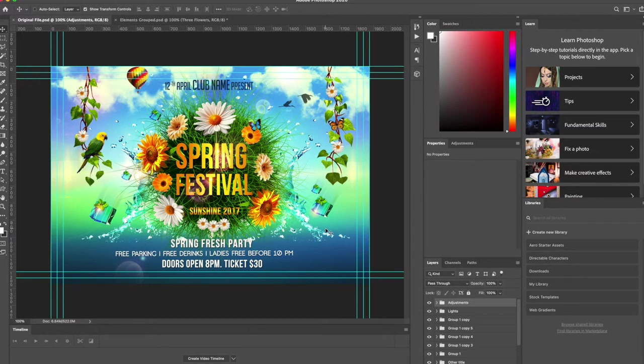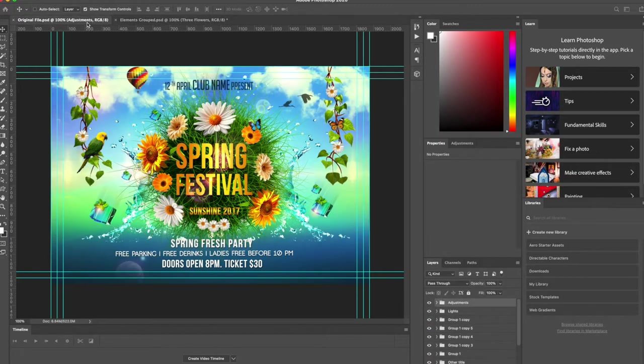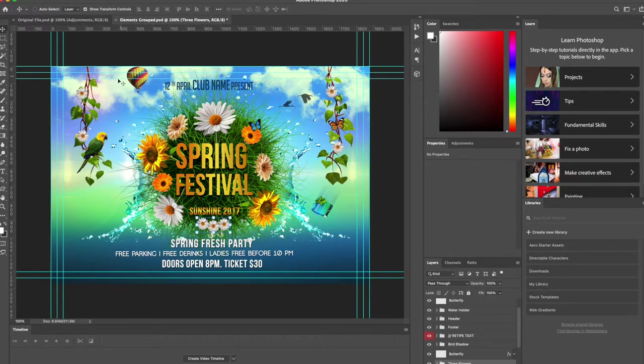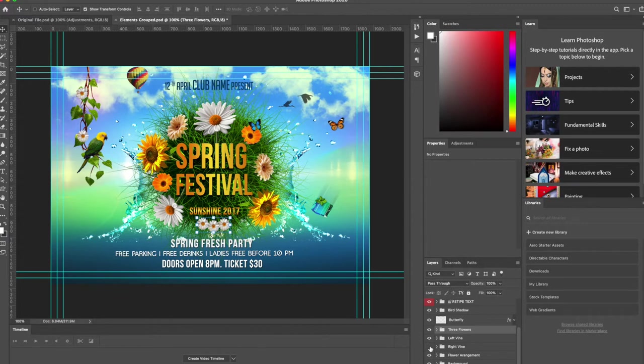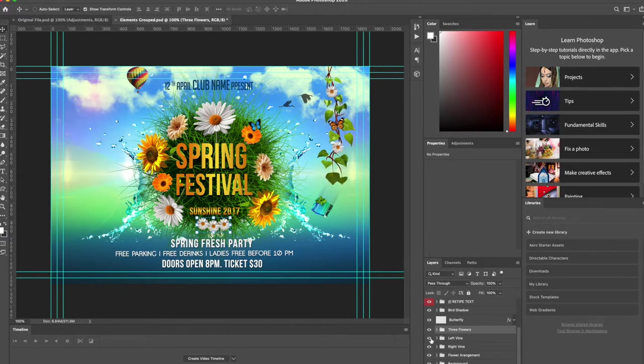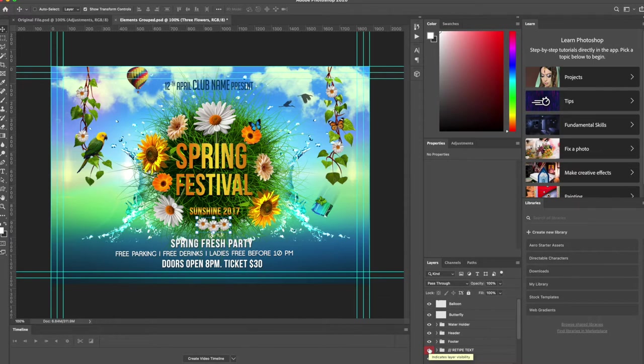So what we're going to go through today is we're going to utilize this file here which is our original design file, and we're also going to use this secondary file which looks slightly duller because we've removed some lighting adjustments off the file. But these are going to be grouped together in their individual aspects. For example we have the right vine that we can turn on and off, we have the left vine, we have the main text in the middle. And what we're going to do is see a comparison of what it looks like when you're creating your experience from a Photoshop file versus what you can do with individual elements in Adobe Aero.